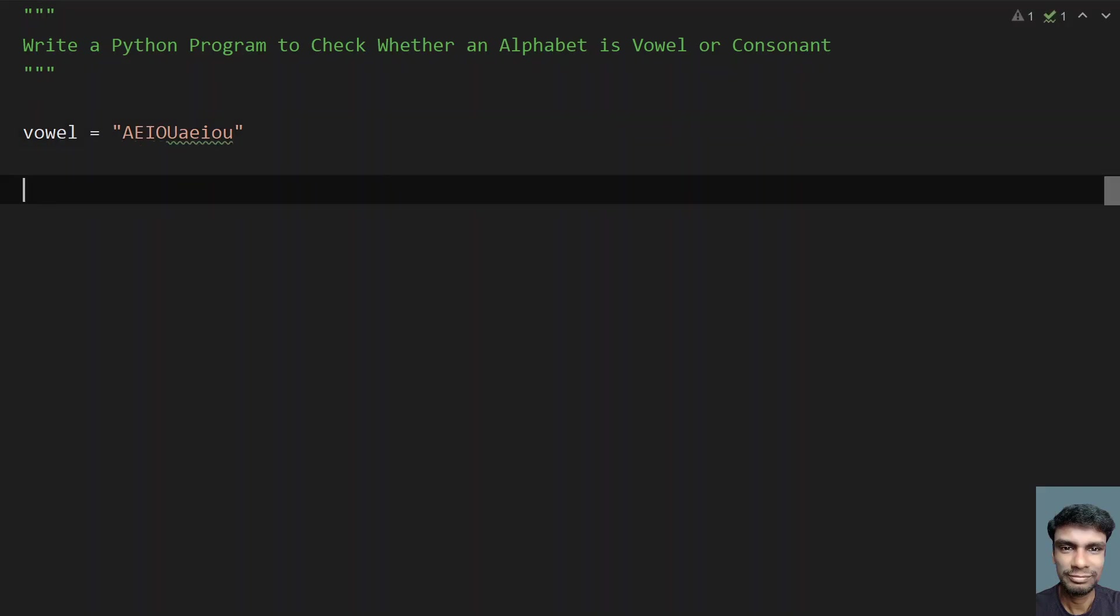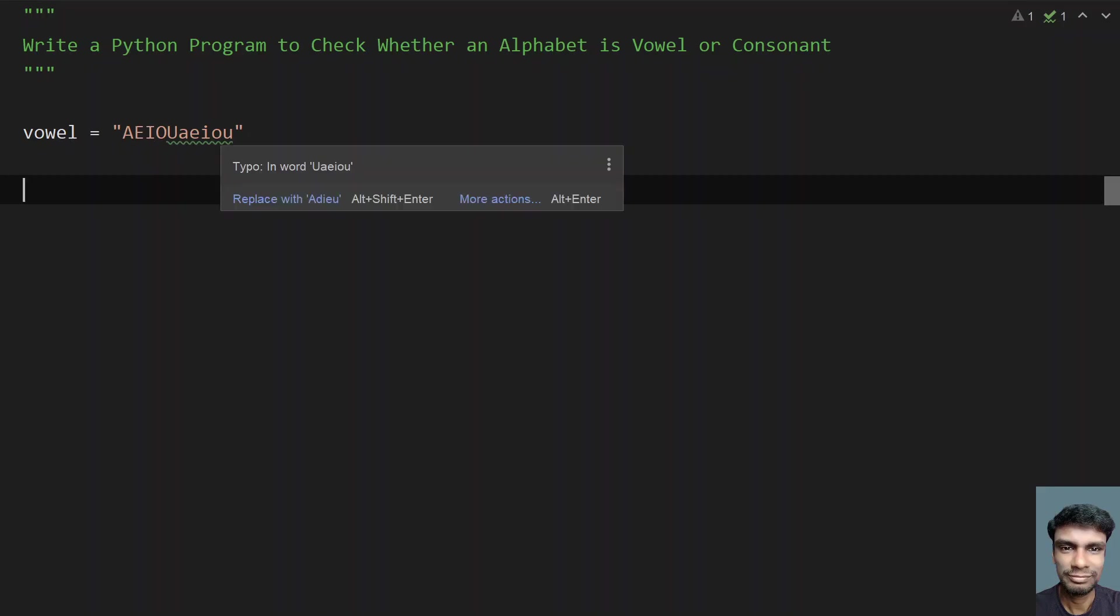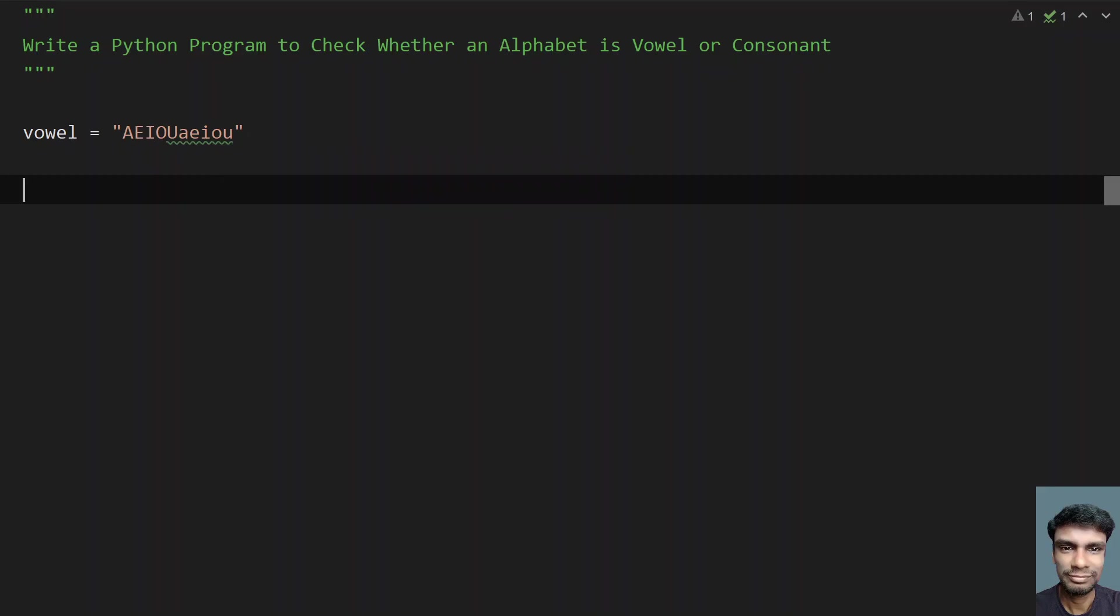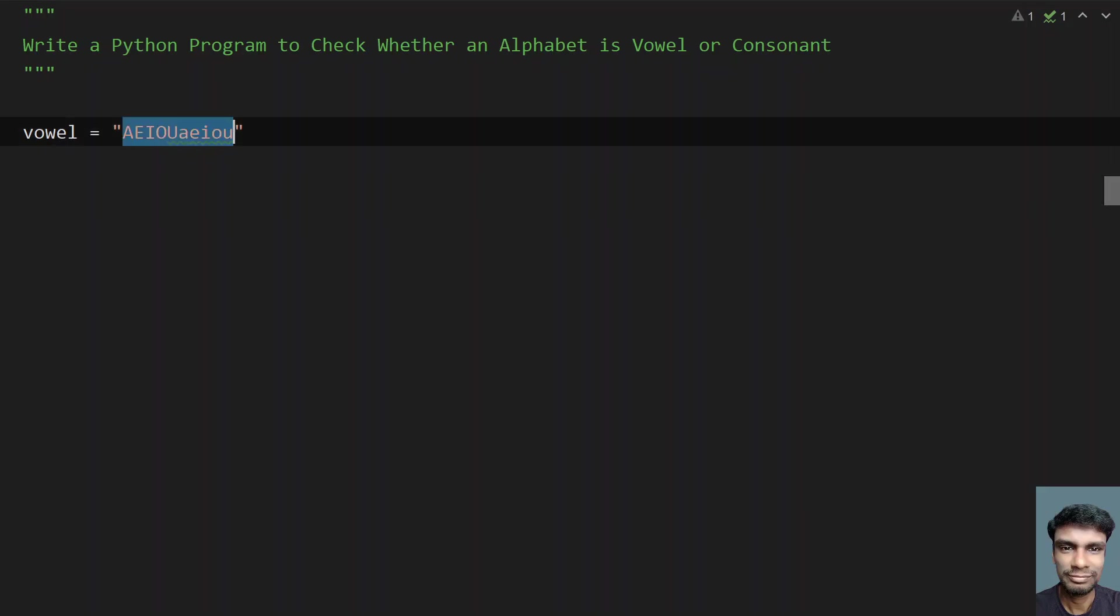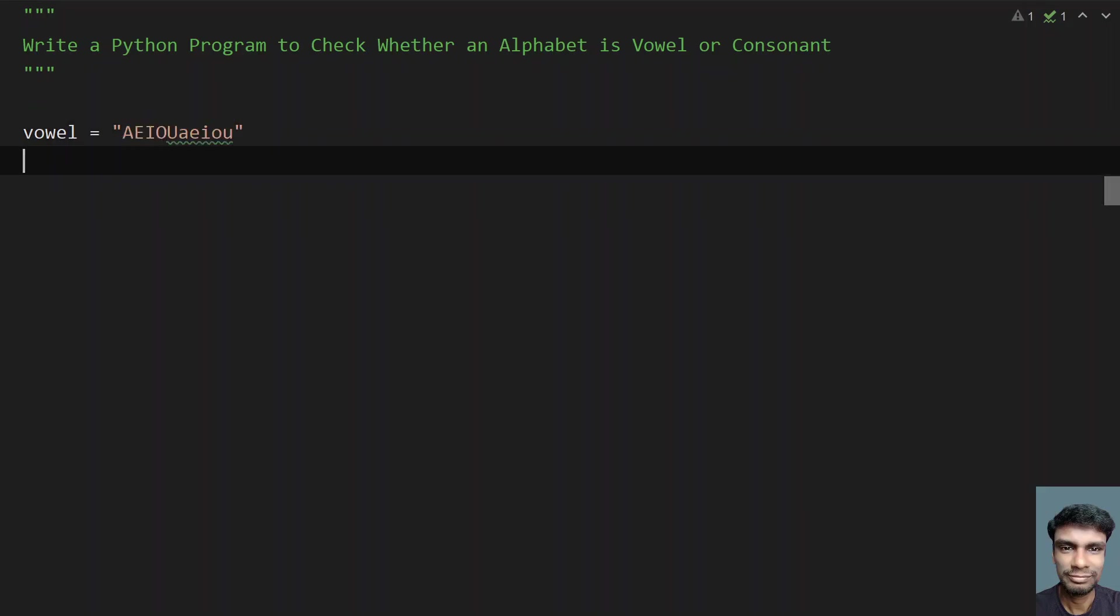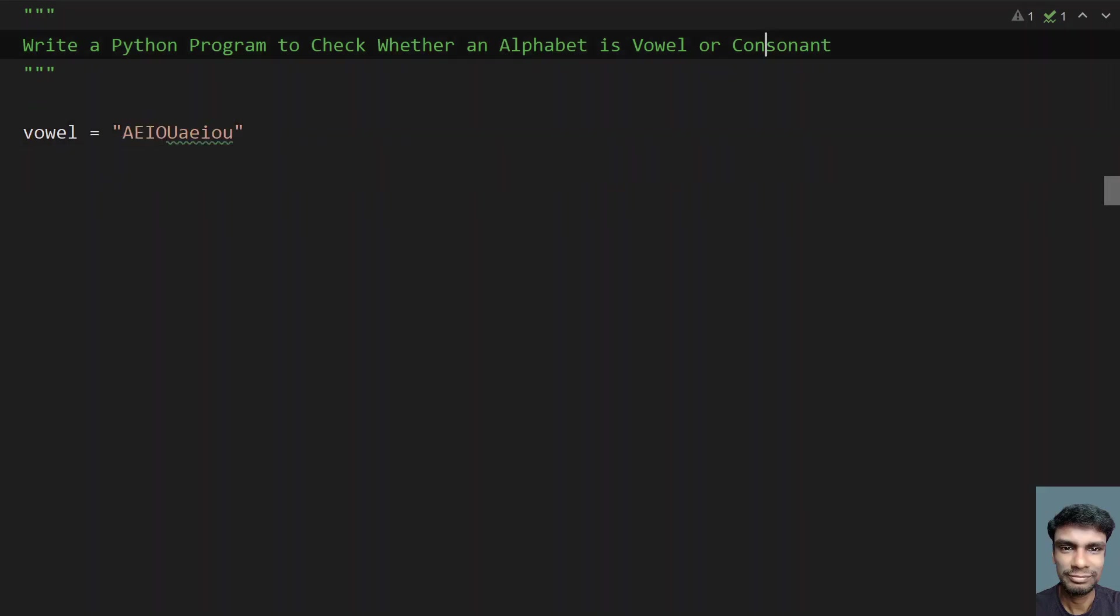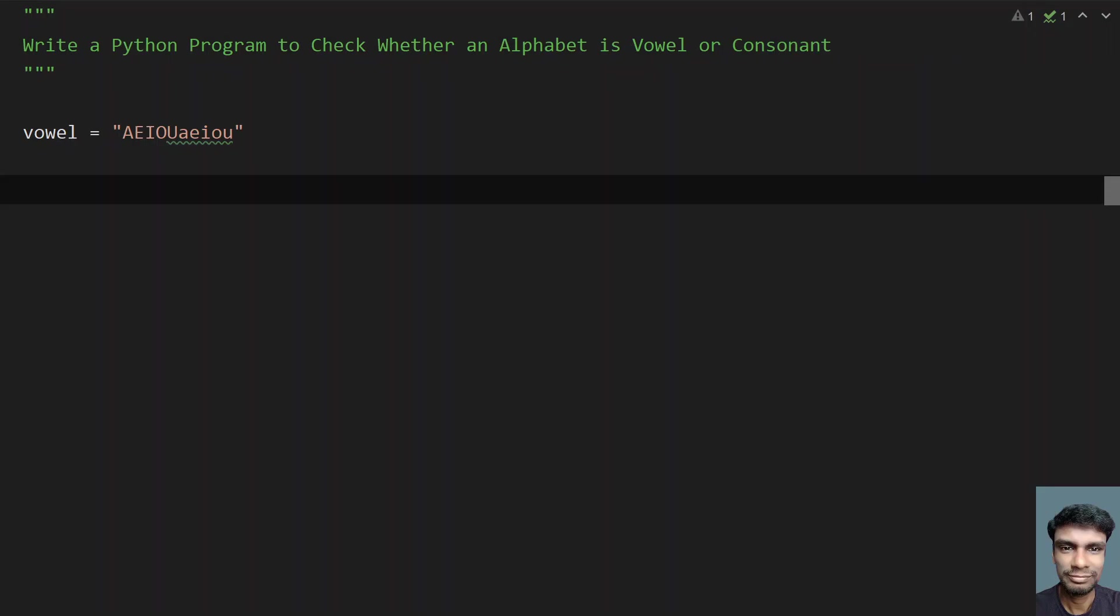That are known as vowels and any alphabet that is not part of this is considered to be consonant. So let's try to solve this.